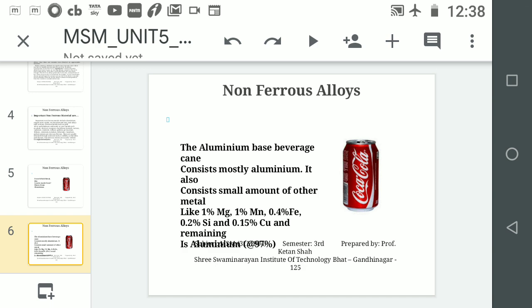You cannot call it a manganese, silicon, or copper alloy because the major amount — about 97% — is aluminium. So the beverage can is an aluminium alloy.